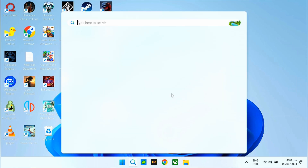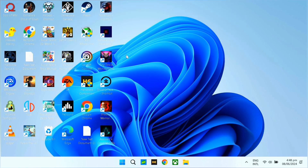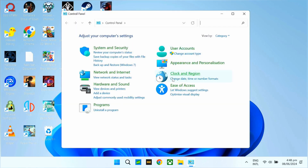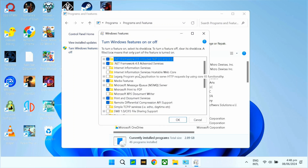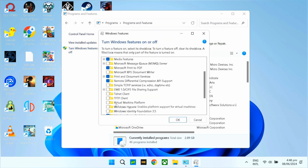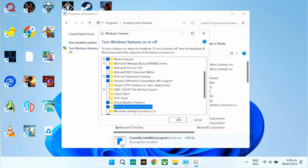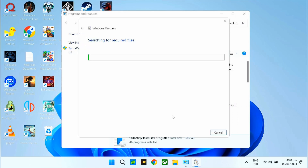Punta tayo ng Control Panel muna. Tapos, dito sa Uninstall Programs, dito sa Turn on Windows Features. Tapos, hanapin nyo yung Virtual Machine Platform tsaka itong Windows Hypervisor Platform. So, okay nyo lang — magre-require ito ng restart.